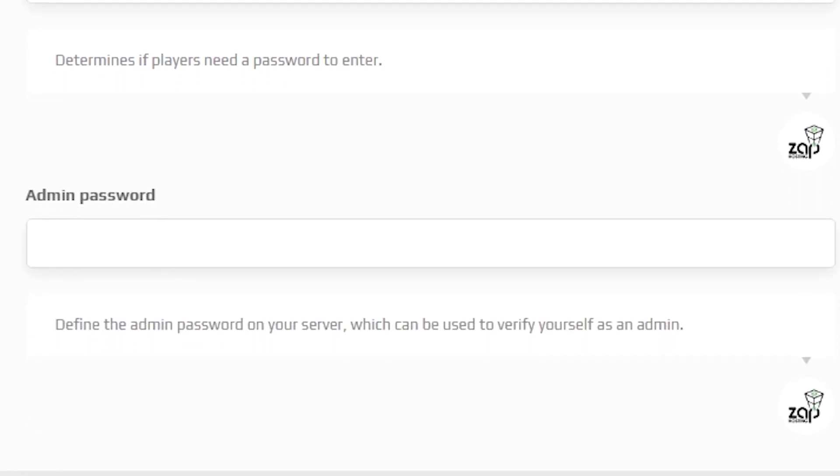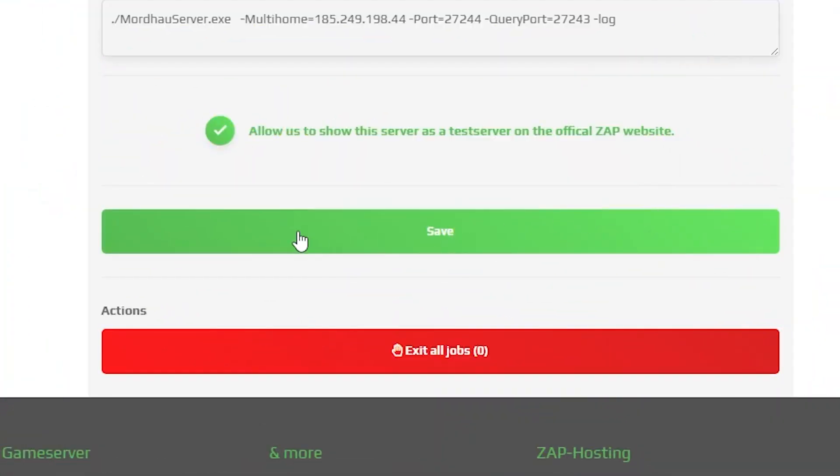You can also find your admin password. If you want, feel free to change it, but after the changes remember to save the settings.